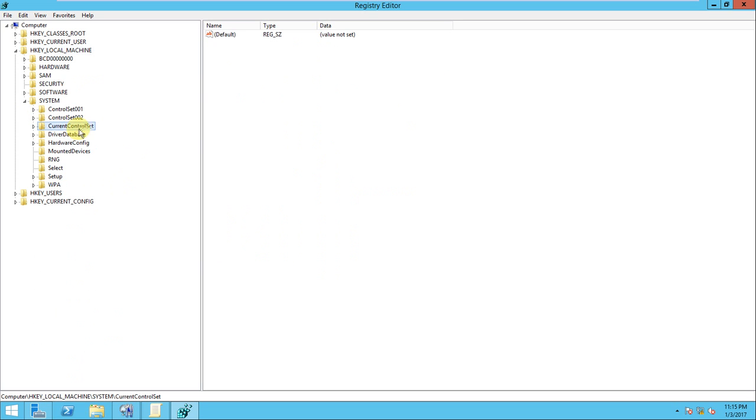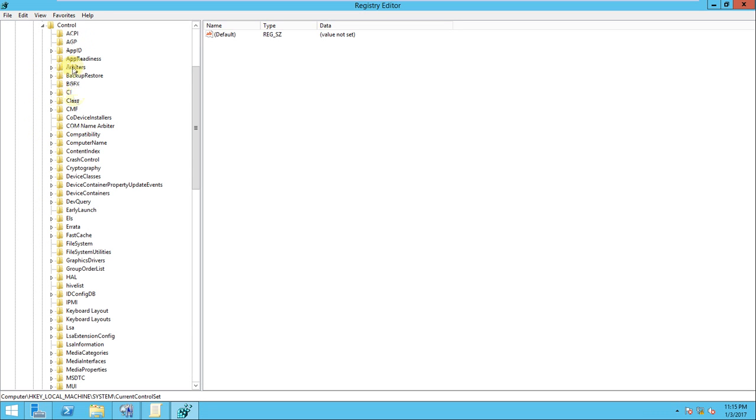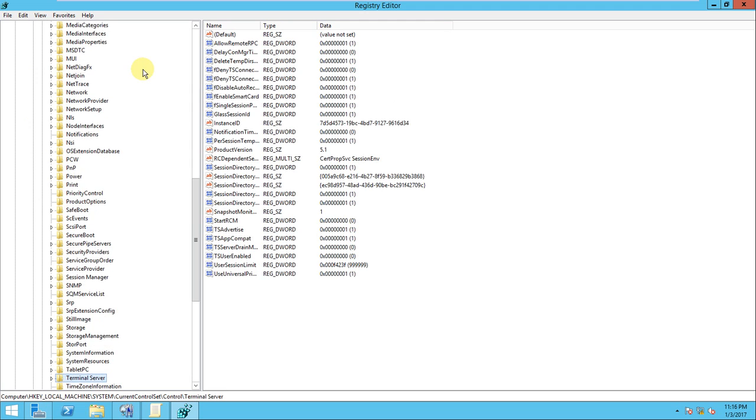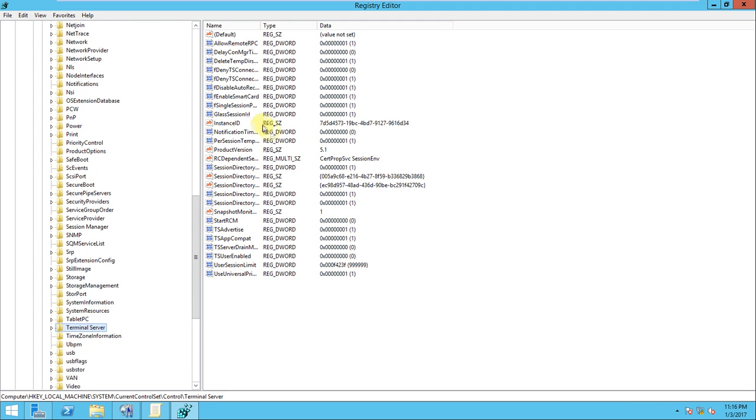Just open the local machine here and go to the system here. In the system there is a current control set. In the current control set, there should be policy, sorry, control. In this control, just search the Terminal Server here.